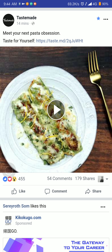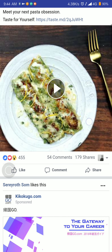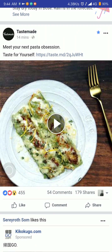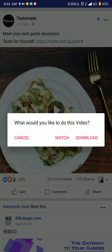Once you're signed in, you can go ahead and download a video. For example, I see this 'Tasty' pasta video — I'm going to download it. It's pretty easy: just tap on it, and it will ask you whether you would like to play the video or download it.